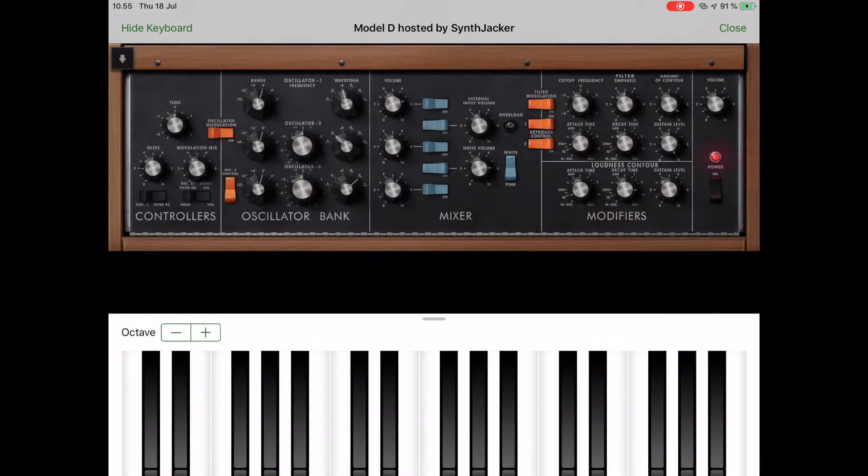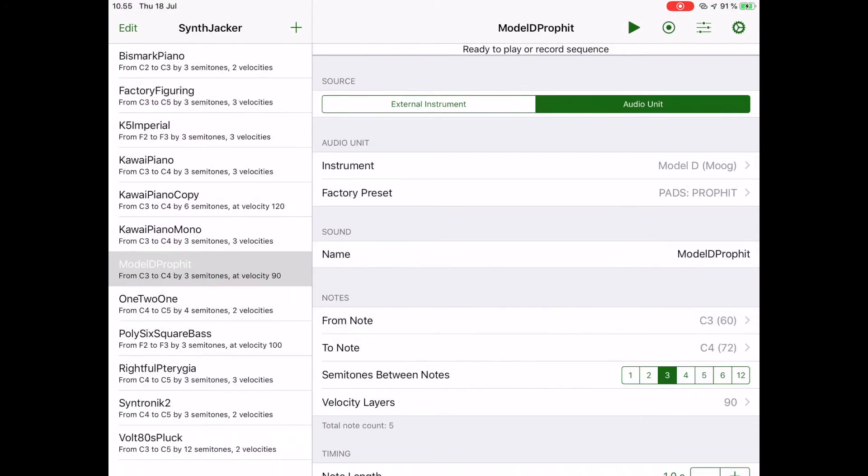When you're ready, close the audio unit view and tap the record button as usual. SynthJacker will record the instrument and then go on to slice the recording into note files and do any post-processing you may have selected in the settings.